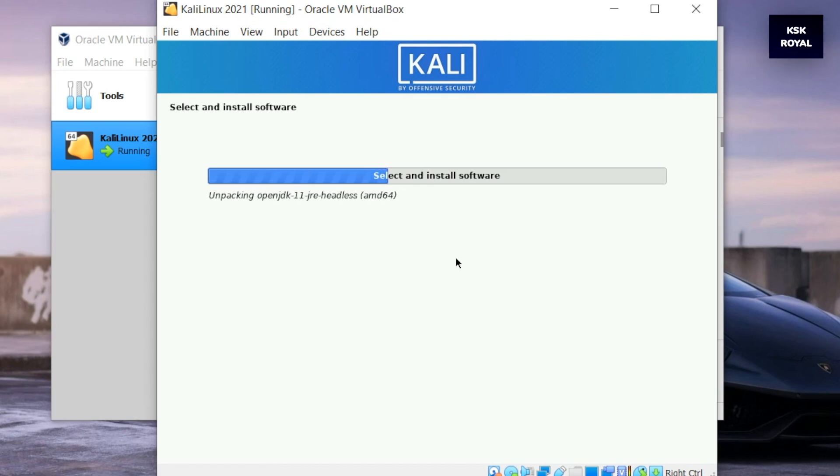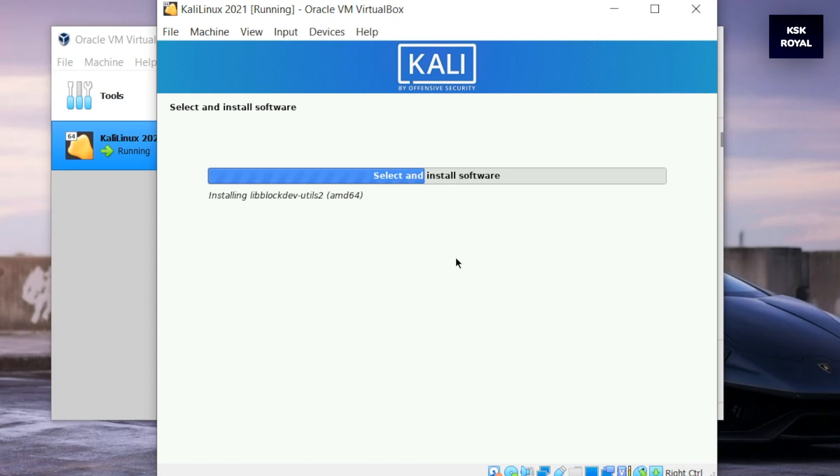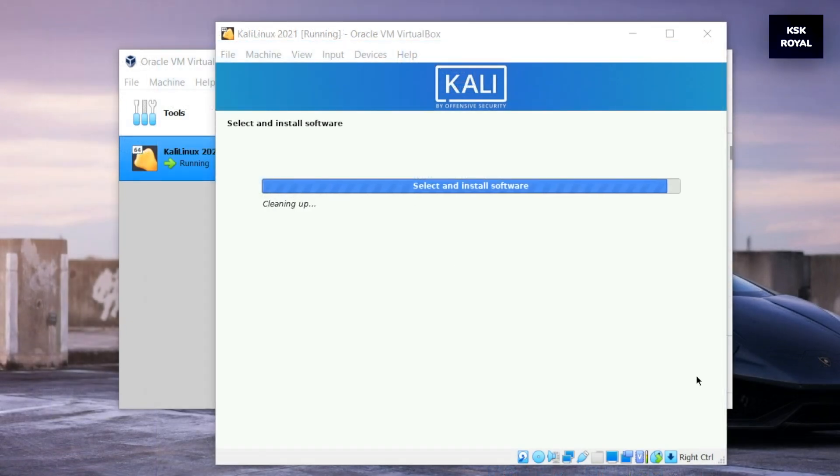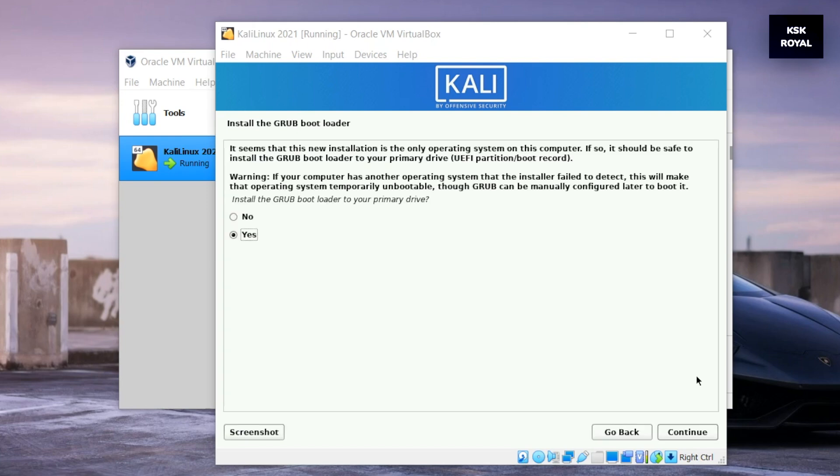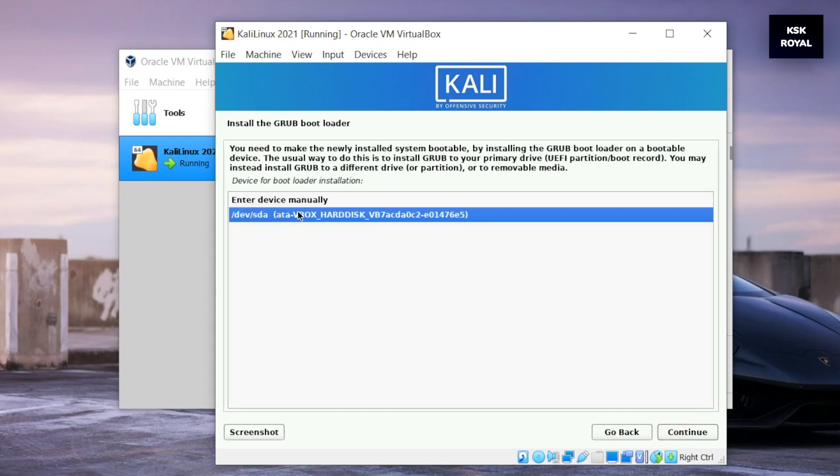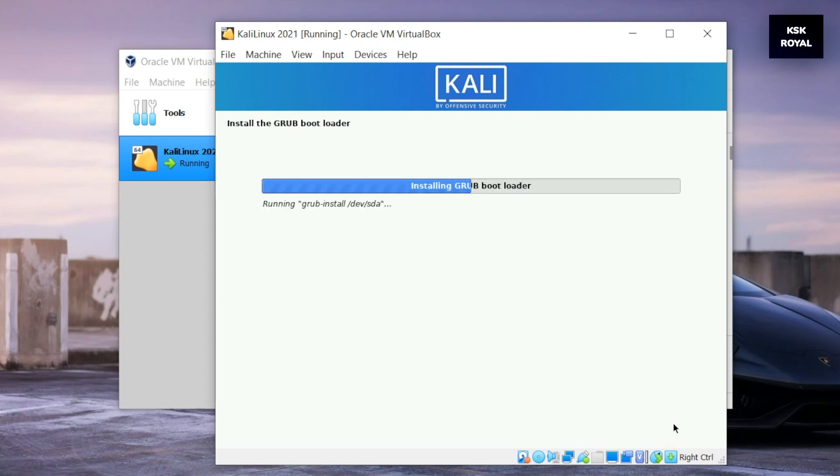Once it's done, click on continue. After some time, you will see this screen to install a GRUB bootloader. Here choose yes and click on continue. Then select the second option for /dev/sda and continue and finish the installation of Kali Linux.